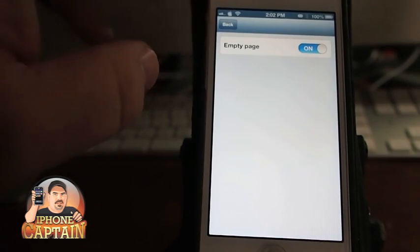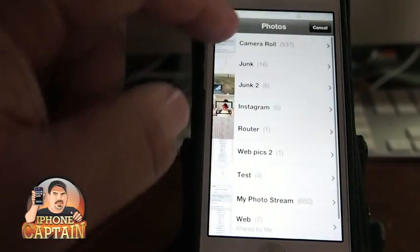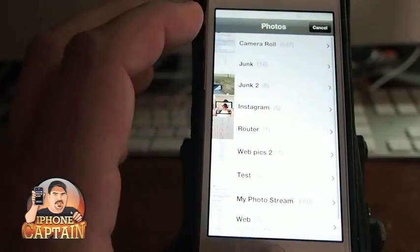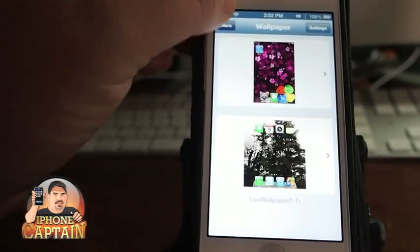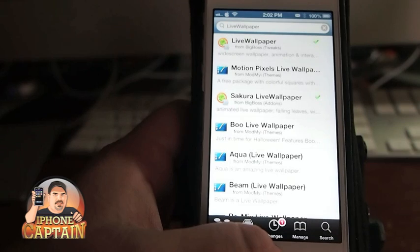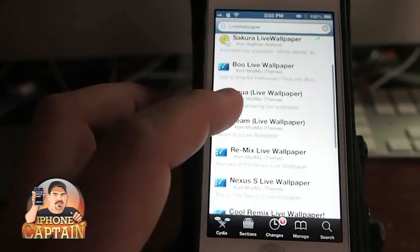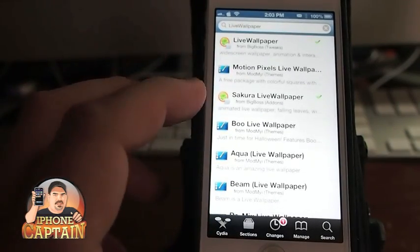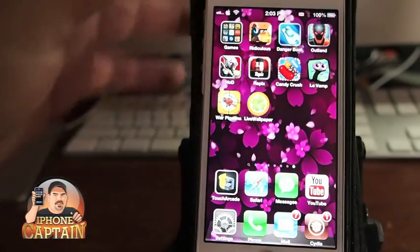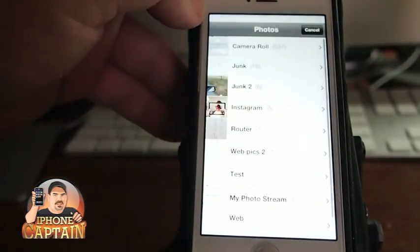You see there's an empty page — I'm not sure what that is about. You simply tap on it to select the wallpaper you want to use. You can actually go into Cydia and download more live wallpapers. This is where I downloaded Sakura, and you can see they've got a little cloverleaf next to them. There's not a whole lot in there yet, but I'm sure they'll be adding a lot more as time goes on.